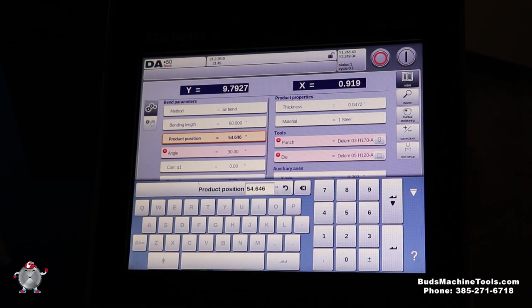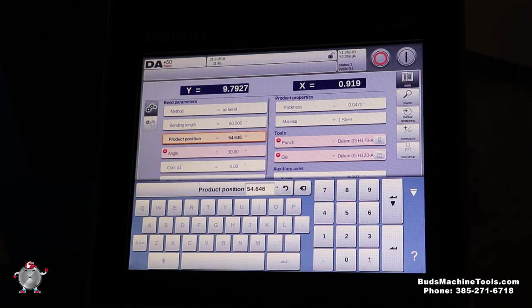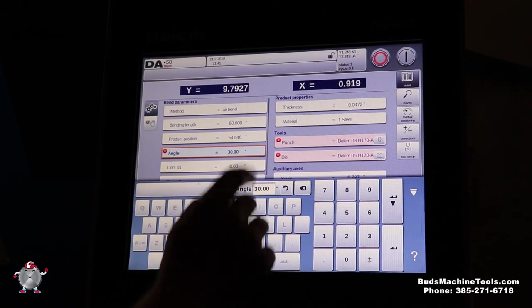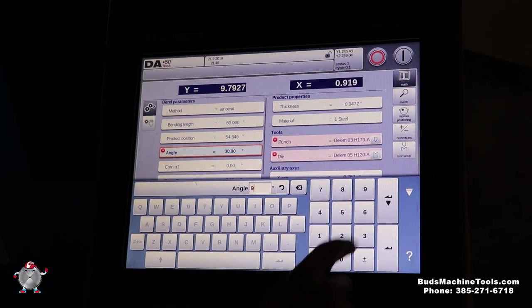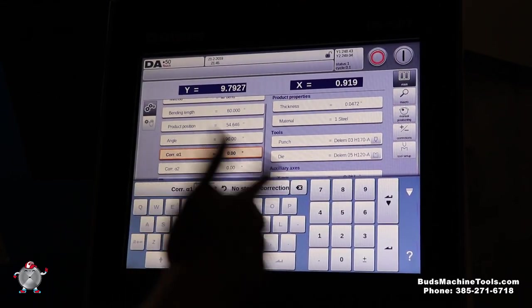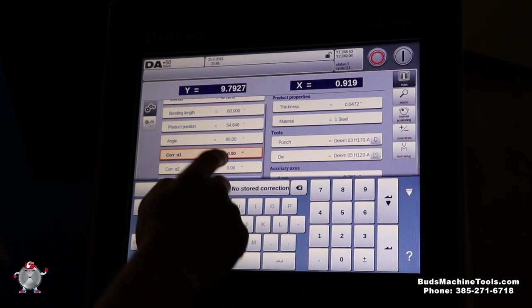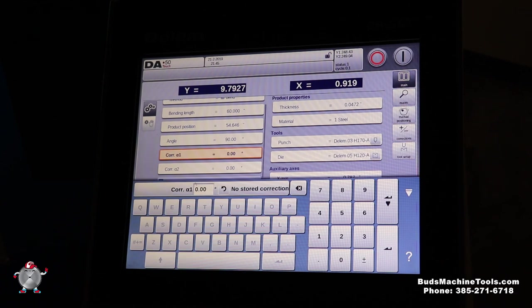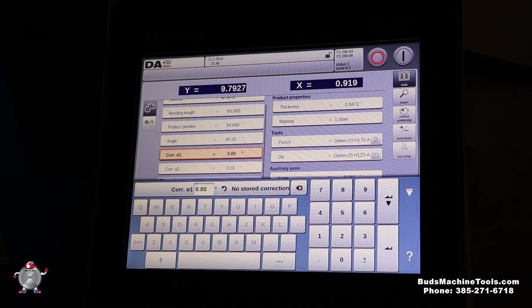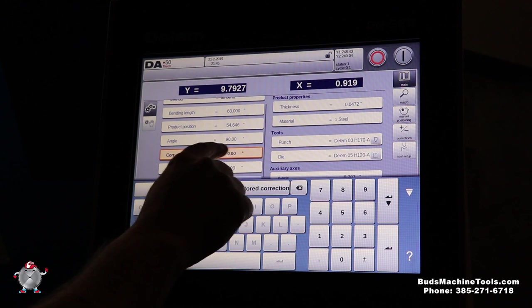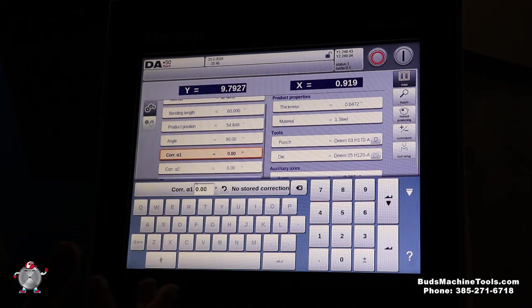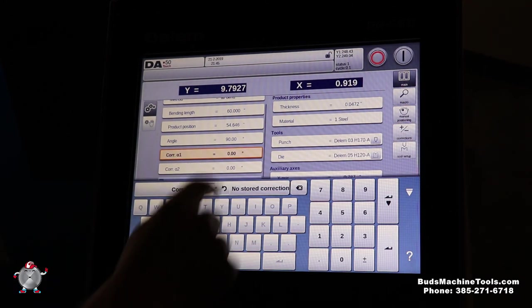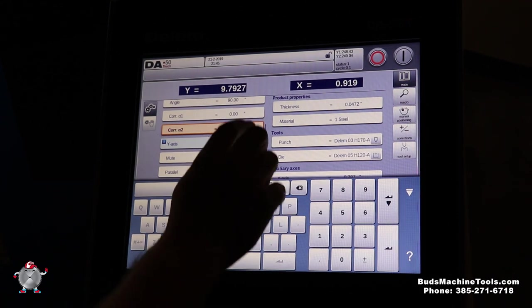We've got product position, that's where we're going to have it positioned on the ram. We've got our angle, you want this to be a 90. And it's simply when you push enter, it enters down for you. And this is a correction, so when we bend our first part, out of a new material typically, it may be one or two degrees off. We can simply just put a one or two degree correction, and now we've got a perfectly 90 degree bend out of our part.